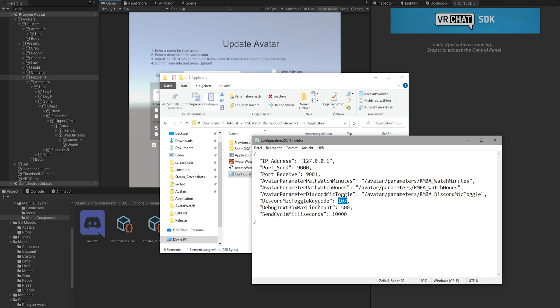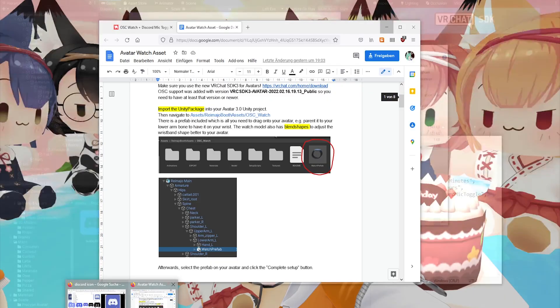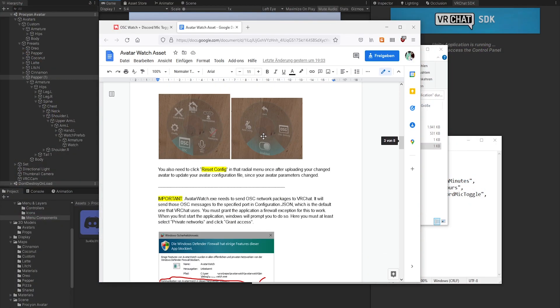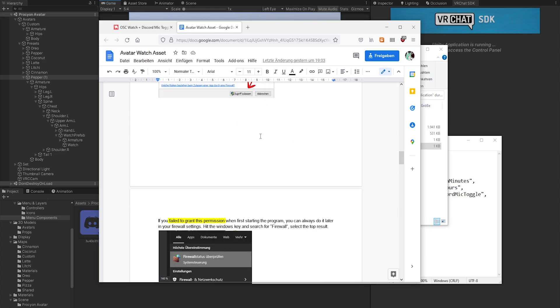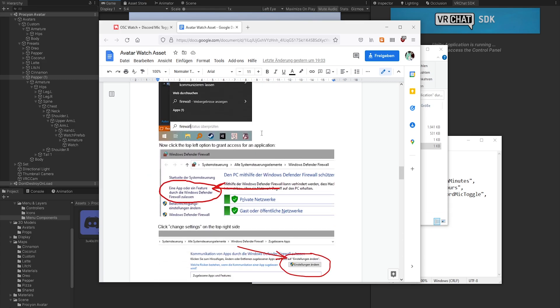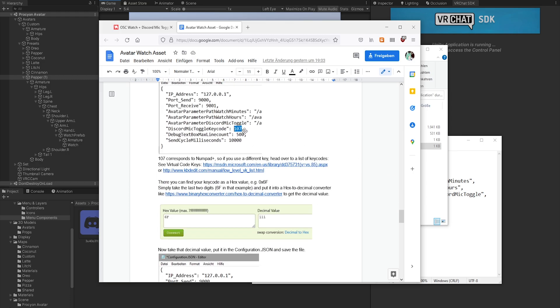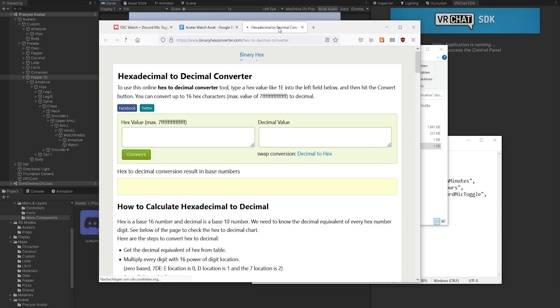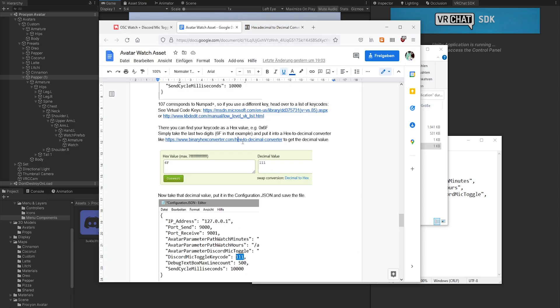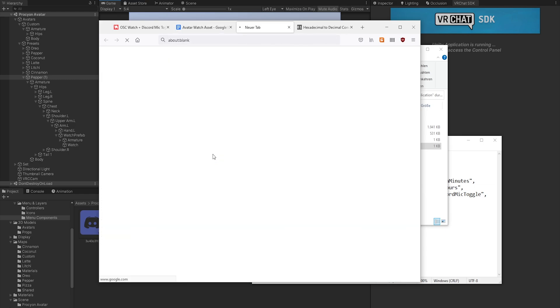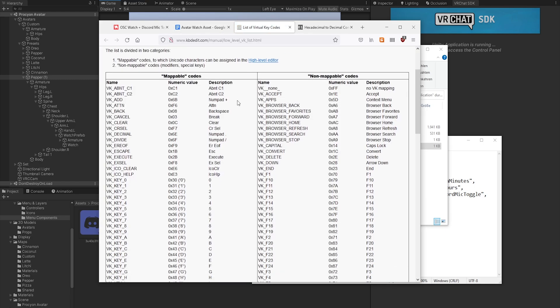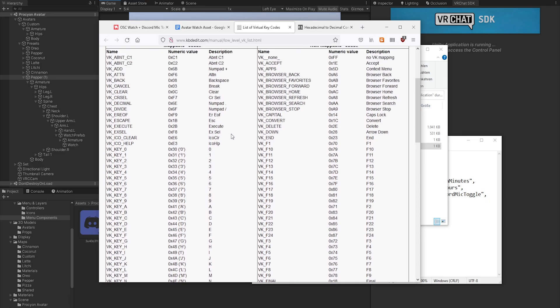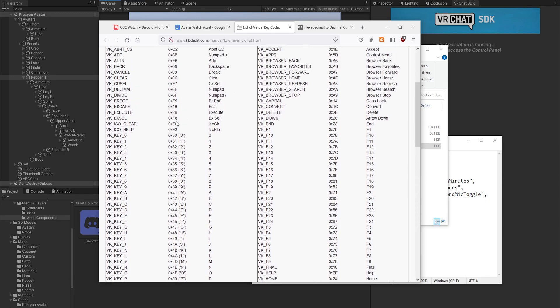To do this, you simply need to open the documentation again. If you scroll down here, you will see there is a section for this where this is described. So you need to go to a list of keys, and you need a converter for this. So let's quickly go there.